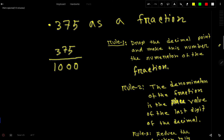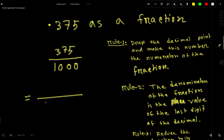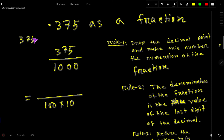This is the easiest method. Now we have to reduce this fraction 375/1000. I will express each number as a product of factors so I can cancel. The last digit of 375 is 5, so it is divisible by 5. Let us divide 375 by 5.